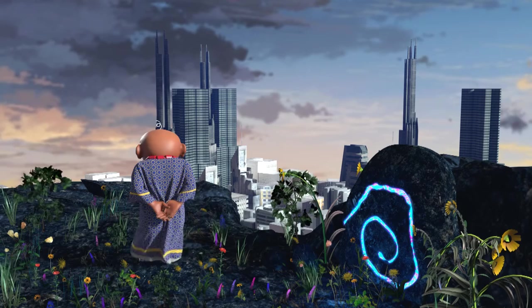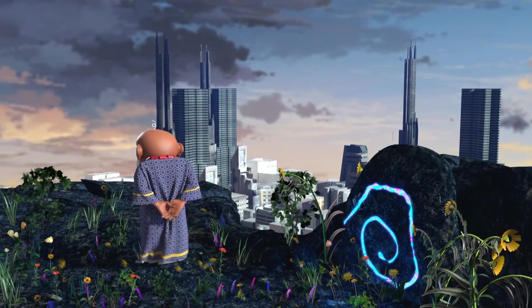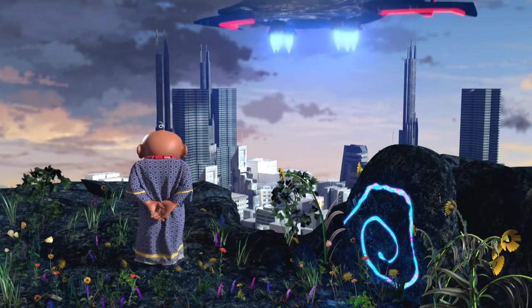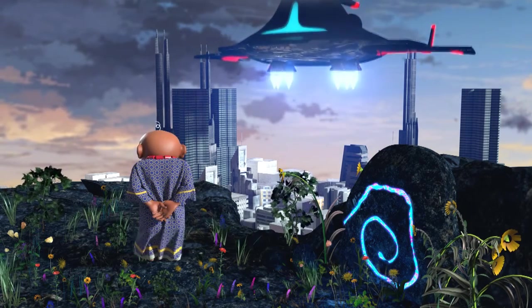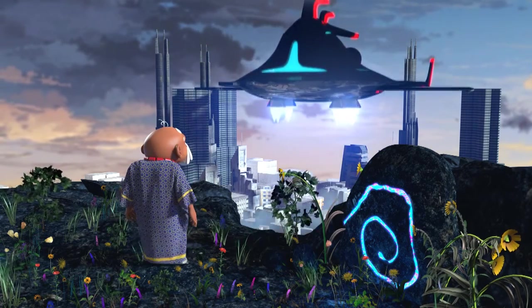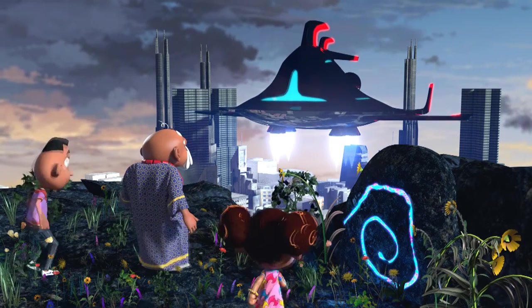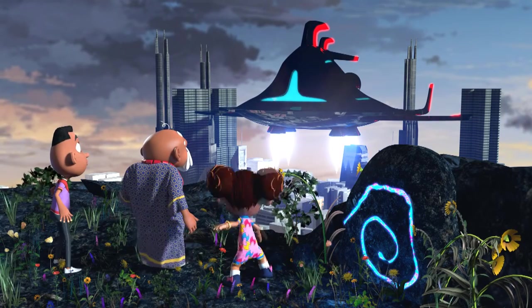Now, many centuries later, Trick has returned to recover the other part of the map and find the Book of Knowledge.